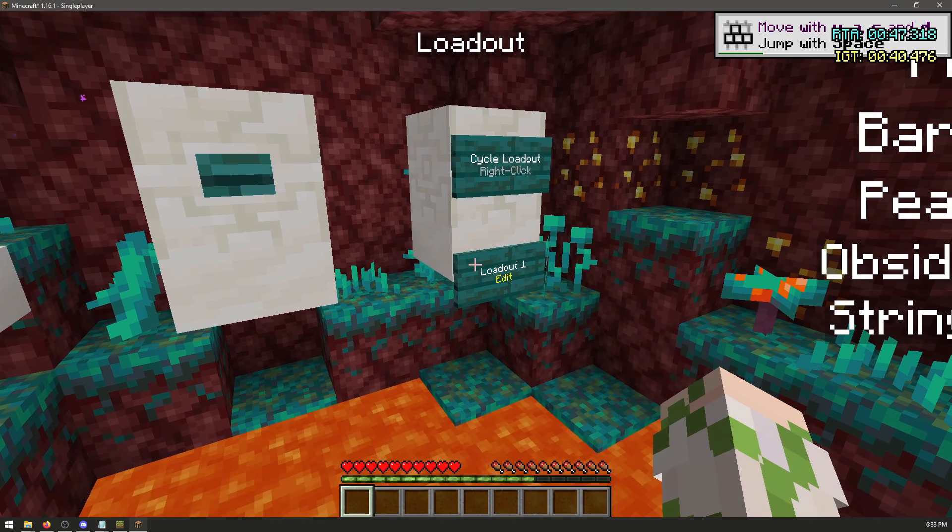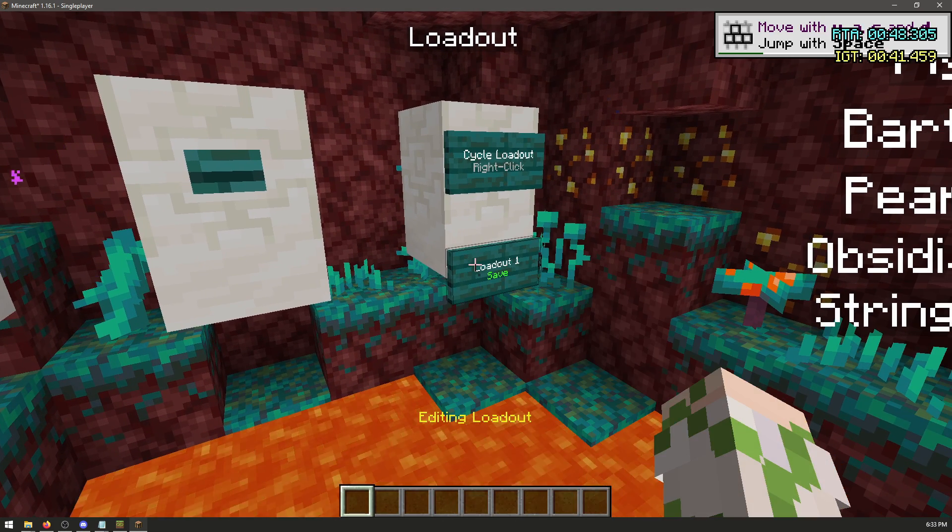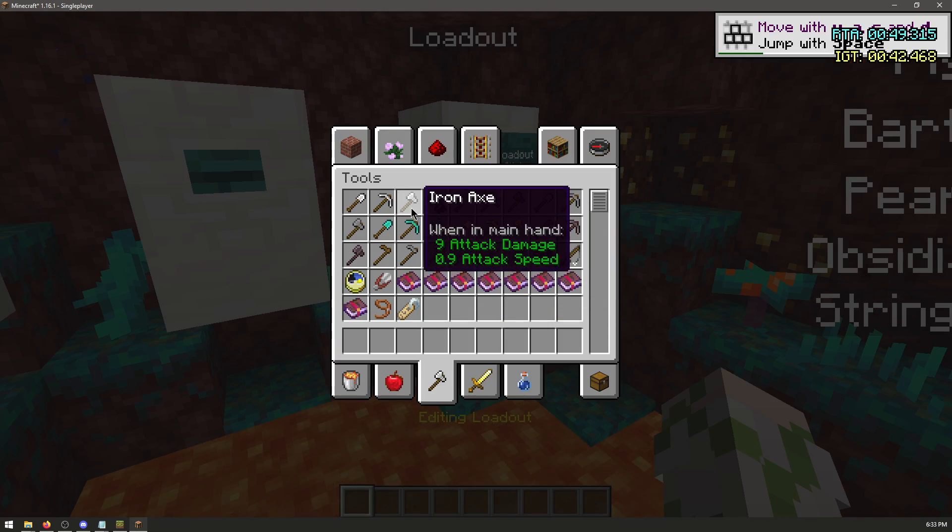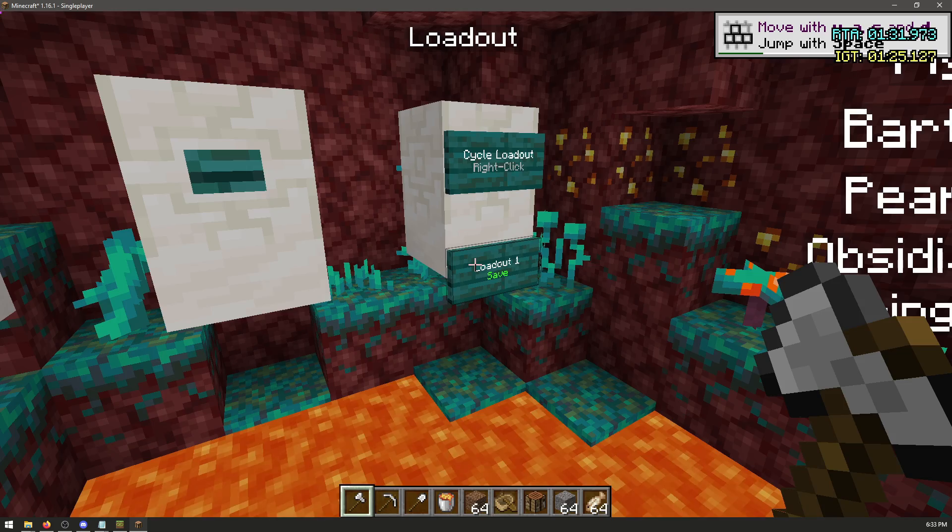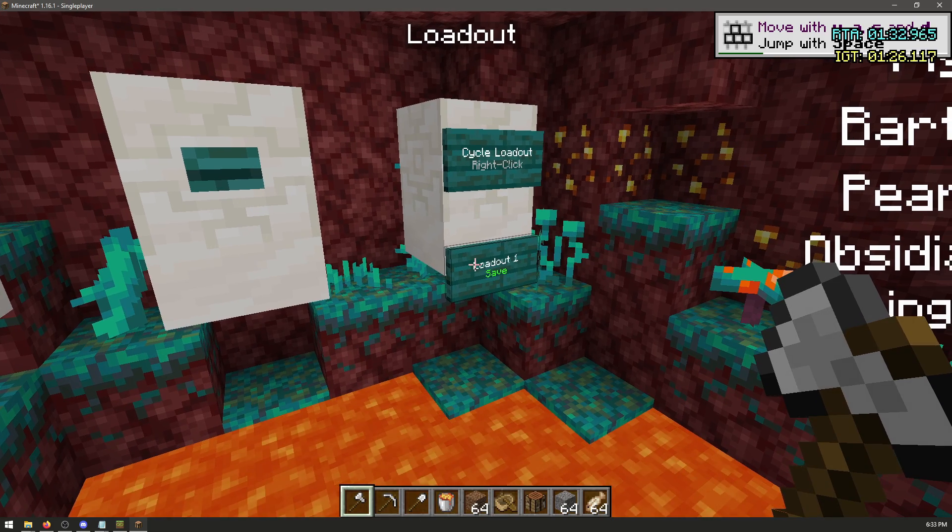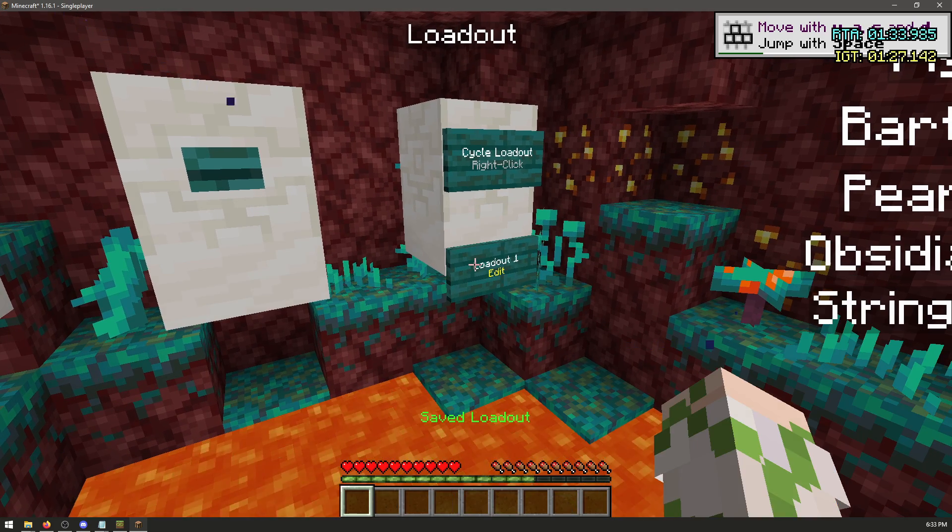So down here, right click the sign. And now you can put Tools on your bar. I recommend having an inventory like this. Now make sure you save it.